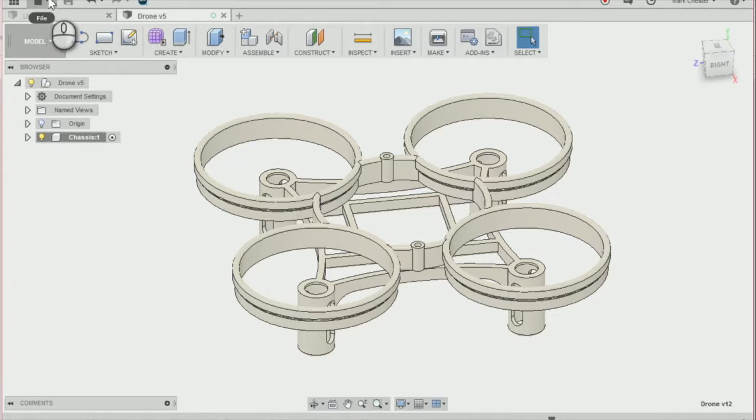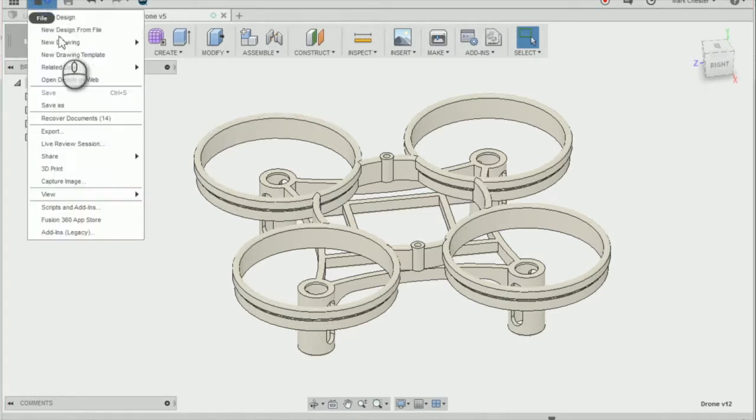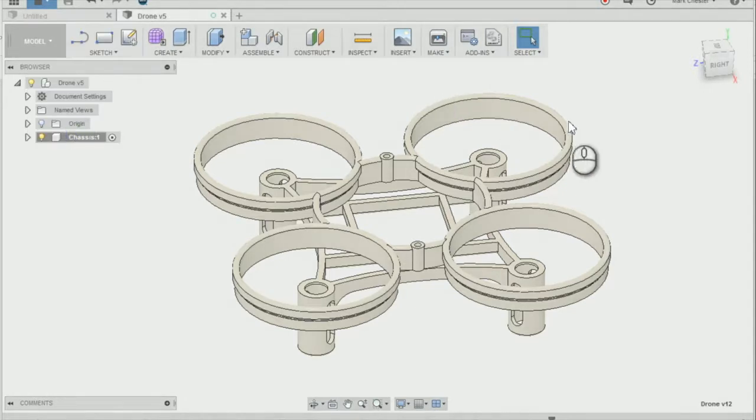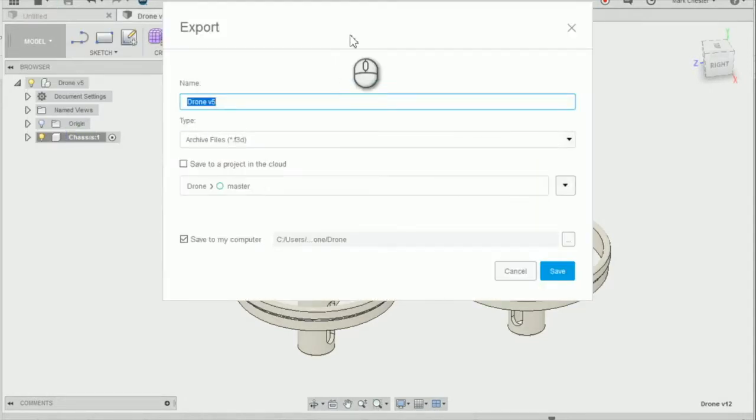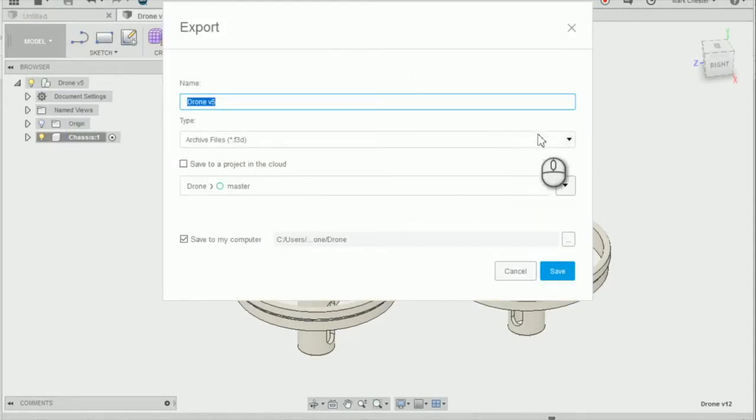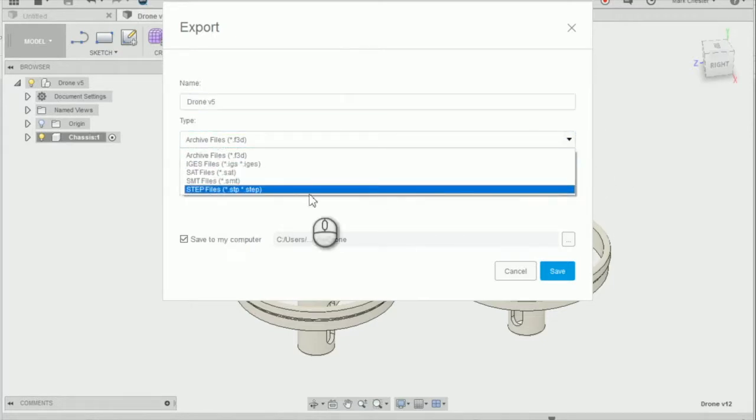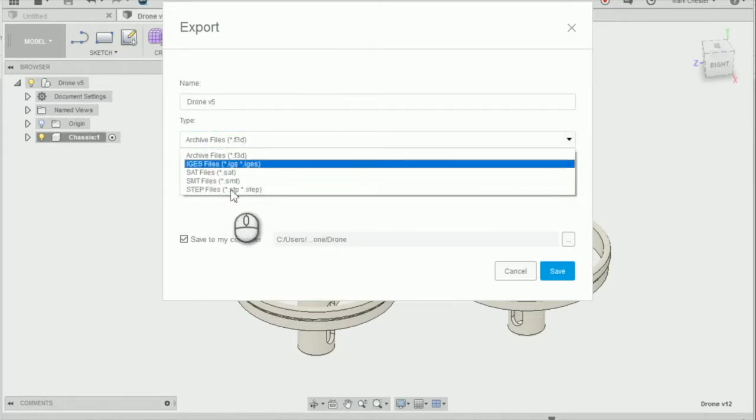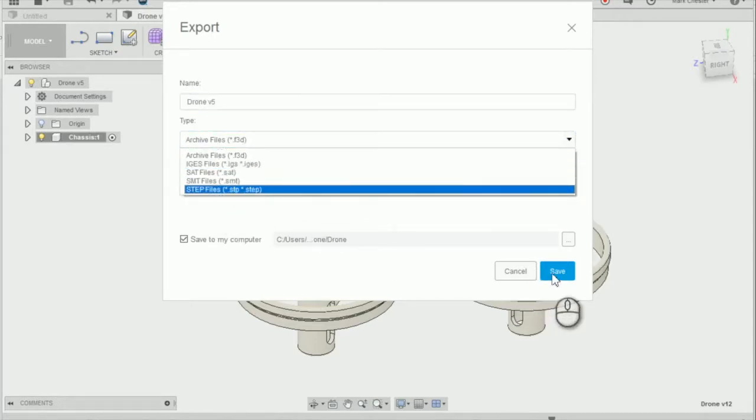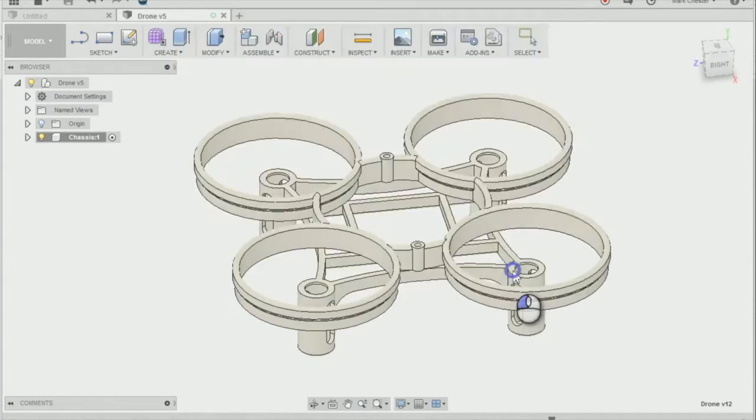Go to File here and Export. You can see you can export a range of different file types, including Fusion file type there or as a step file. I'm just going to cancel that.